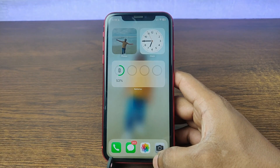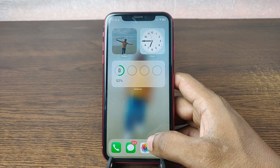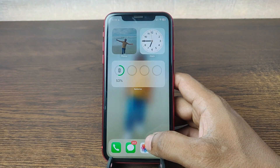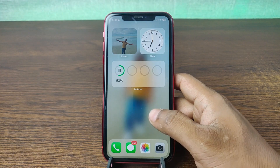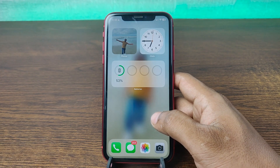In this video I am going to show you how to mark all messages as read on your iPhone. So this is Anis, welcome back to another video.